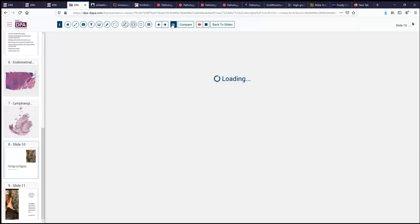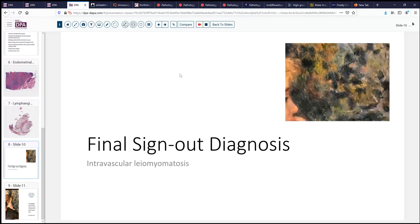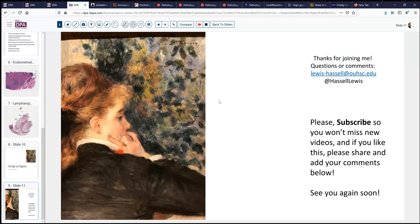In summary, our sign-out diagnosis today — a challenging one — is intravascular leiomyomatosis occurring in a 45-year-old woman. That concludes today's discussion. Thanks for joining me. I hope you'll come back to our channel and subscribe, and certainly like or comment on the video — what challenges you've encountered with smooth muscle tumors, and any suggestions for cases or topics you'd like to see covered in future videos. Hope to see you again next time.